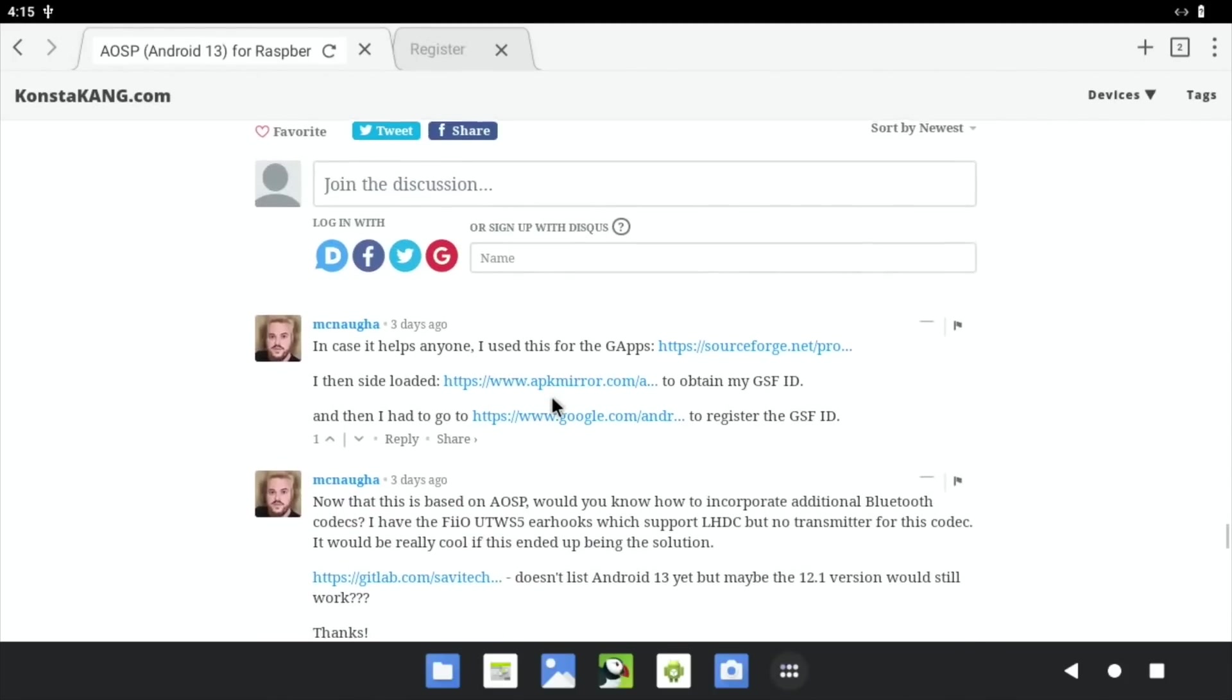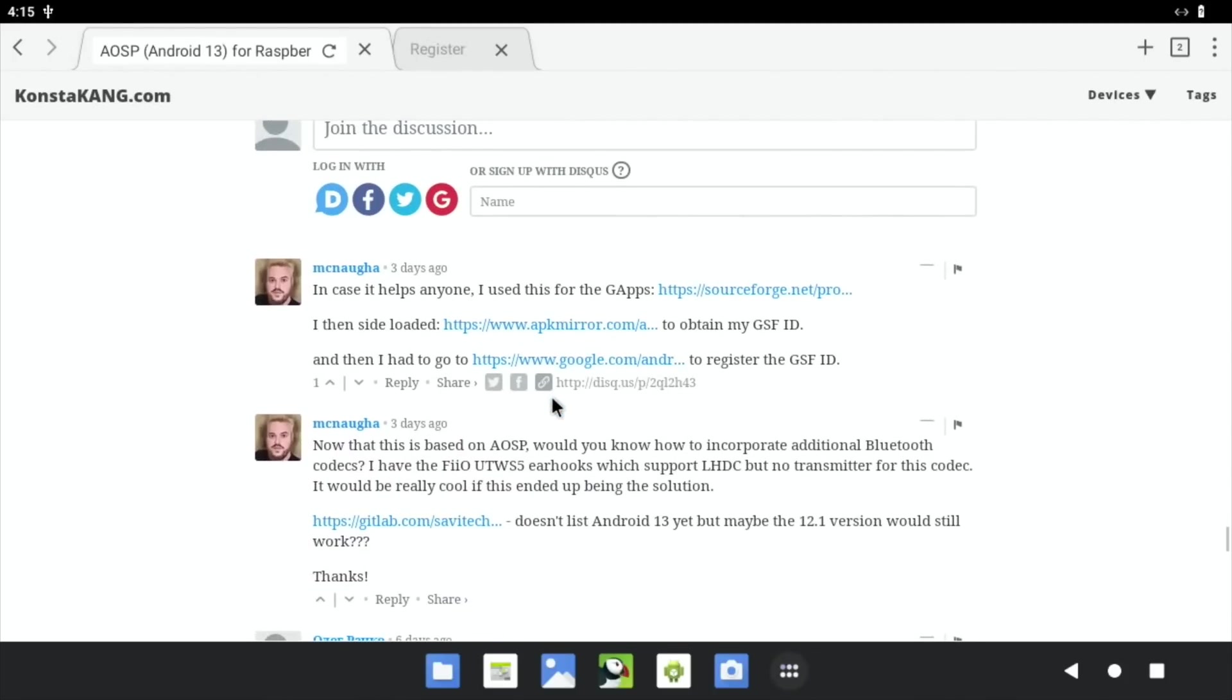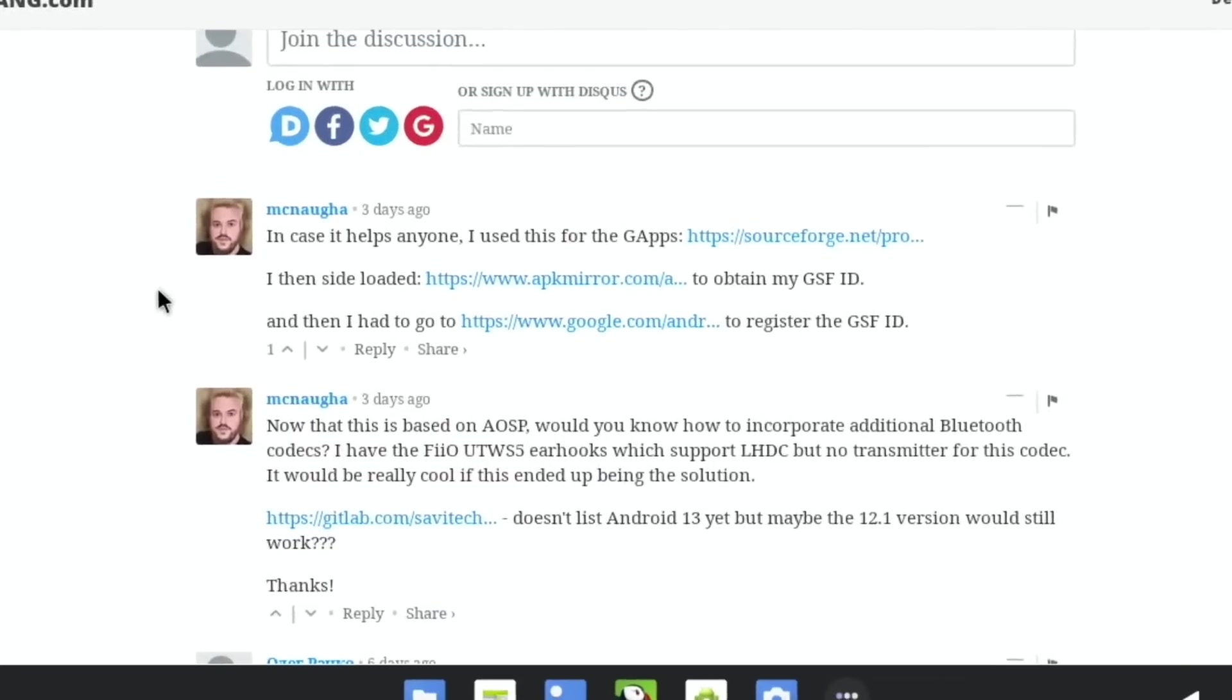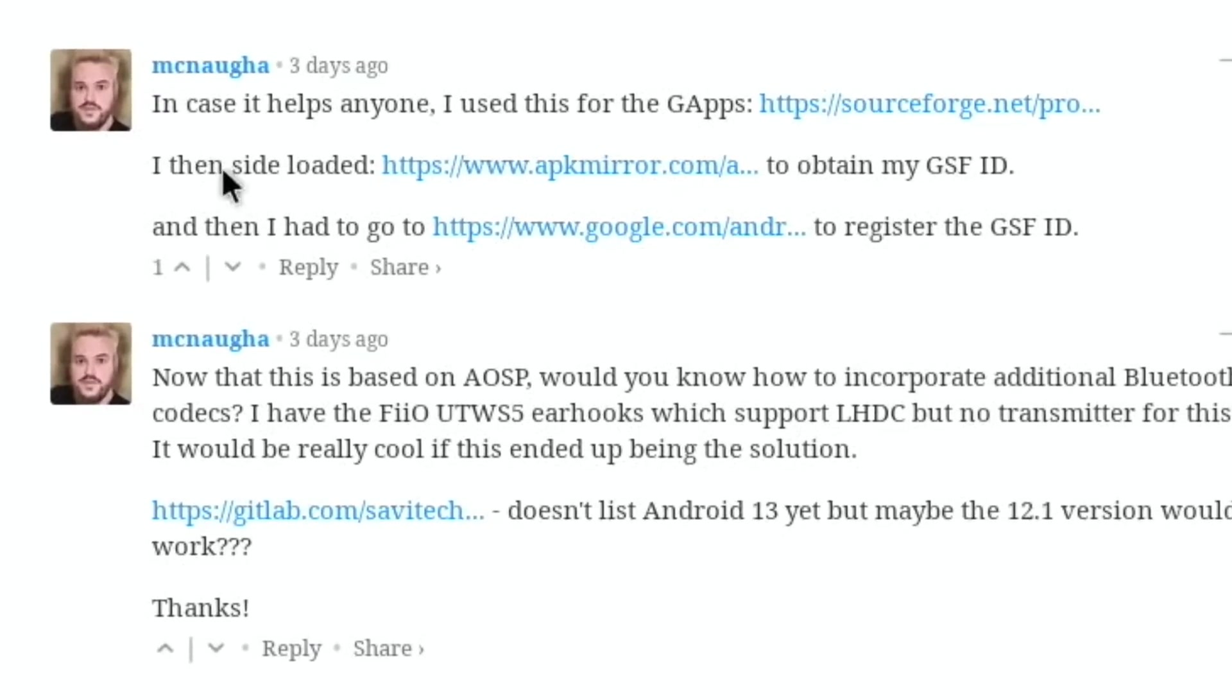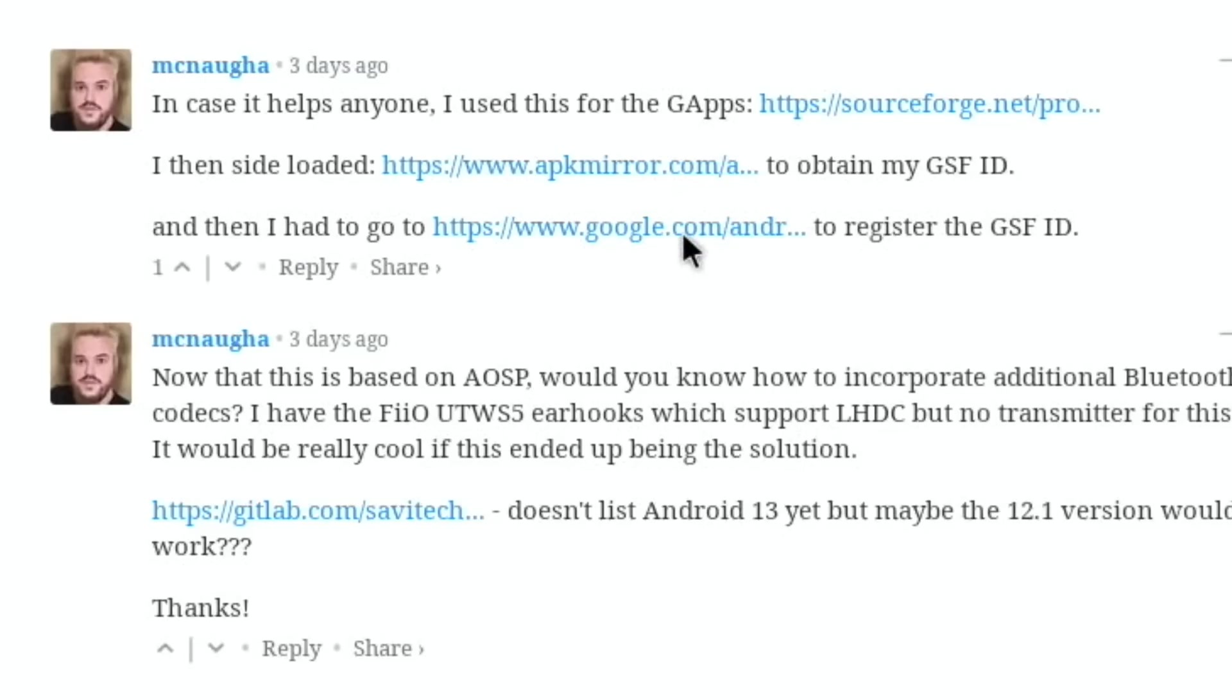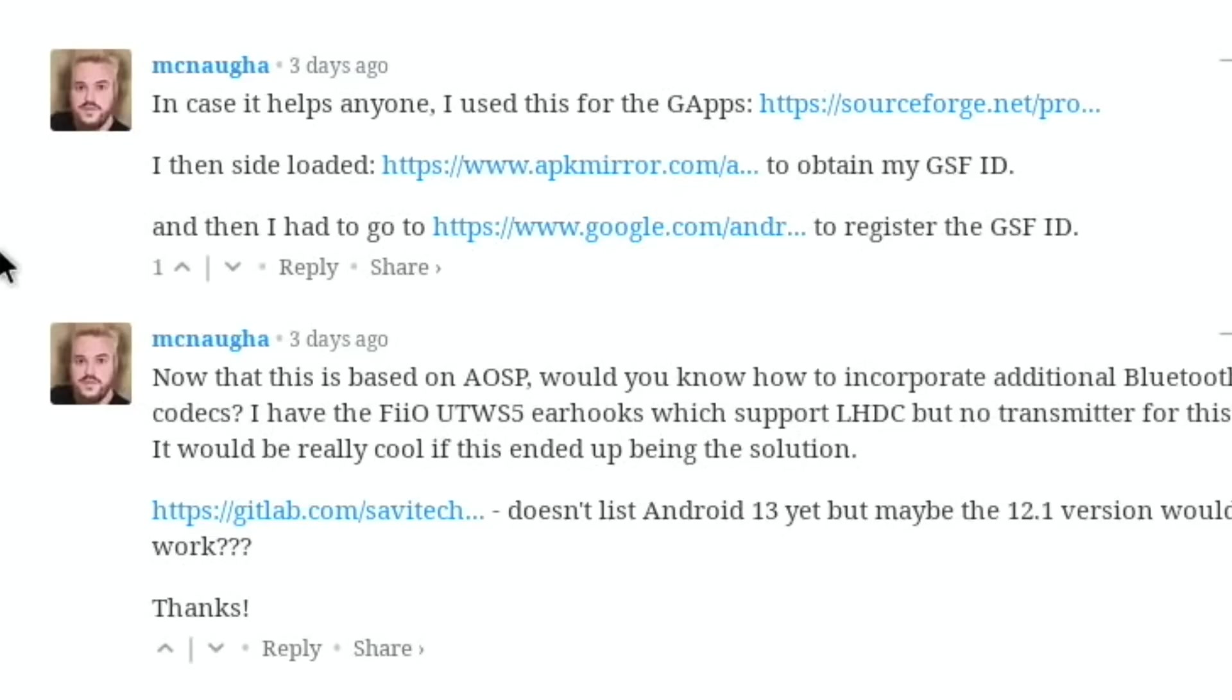If we scroll down, I had a comment on one of my videos: in case it helps anyone, I use this for the G apps, and there's a link. Then I side-loaded to obtain my GSF ID, then I had to go to Google to register the GSF ID. Now I've tried this and I couldn't get it to work.